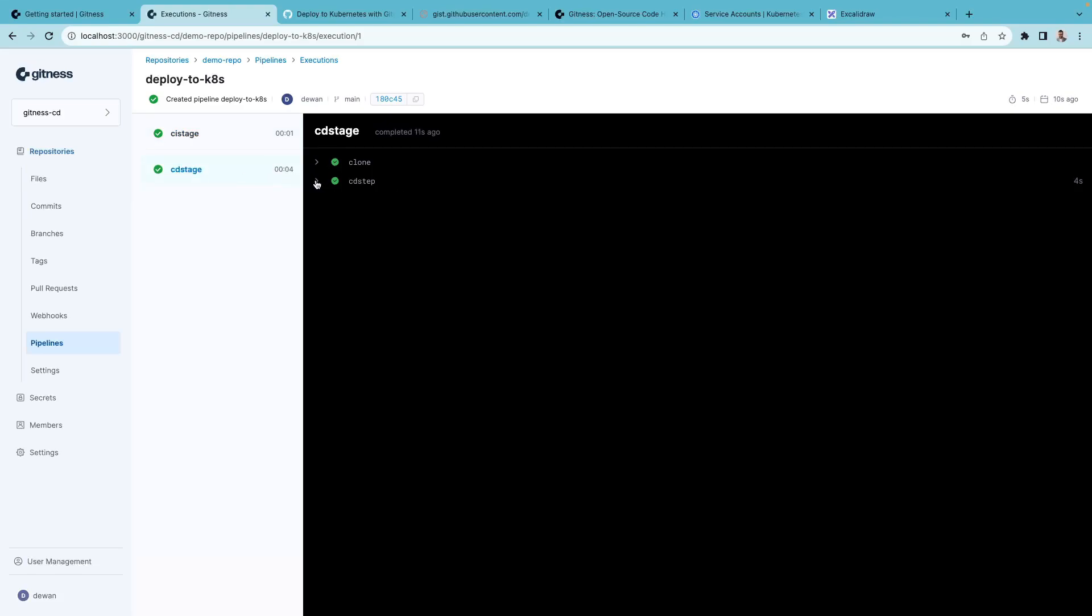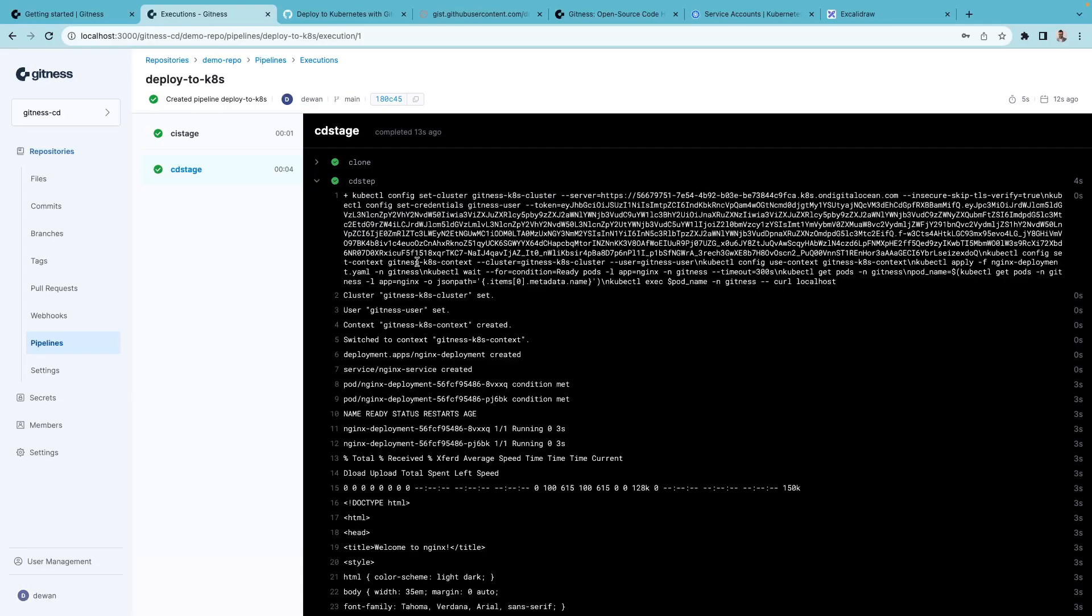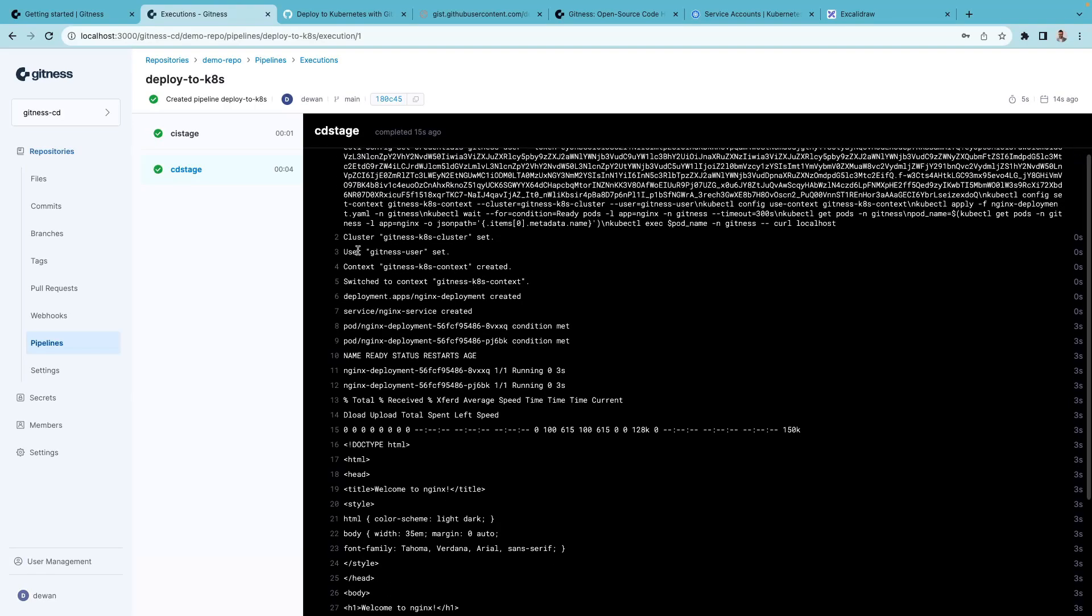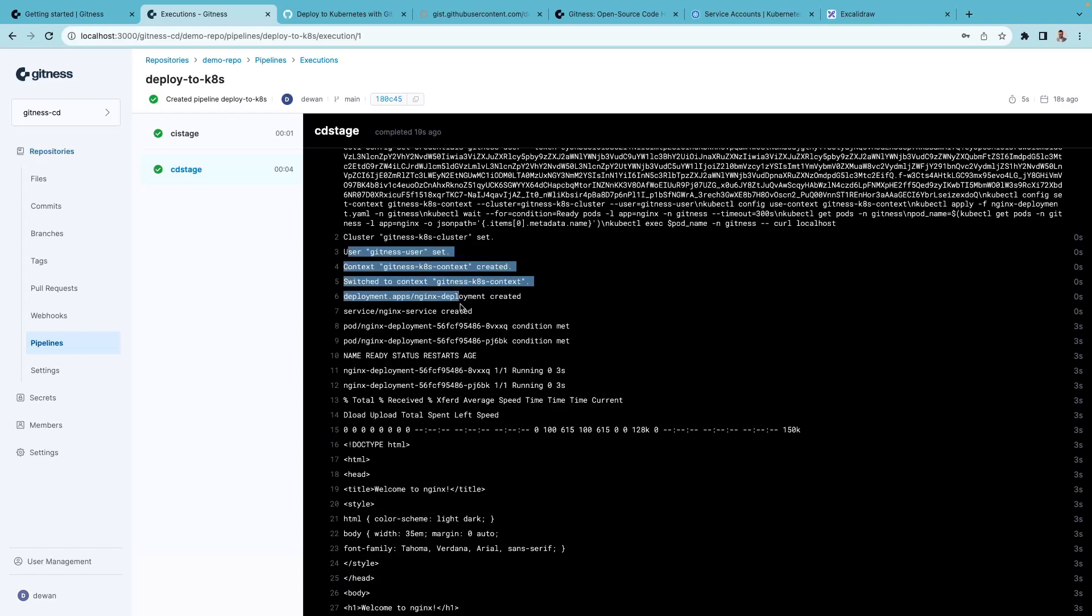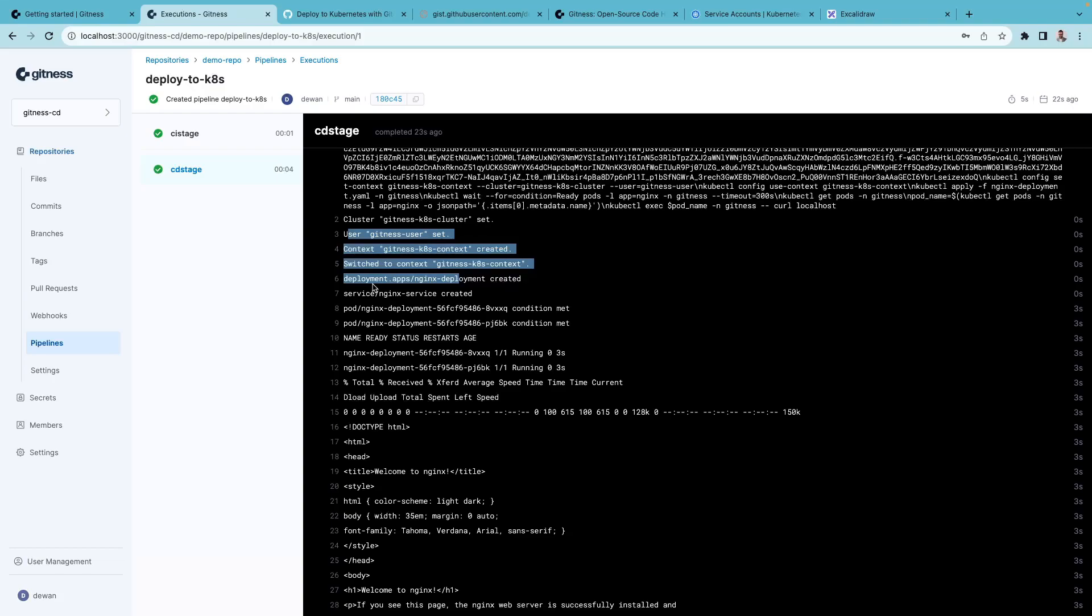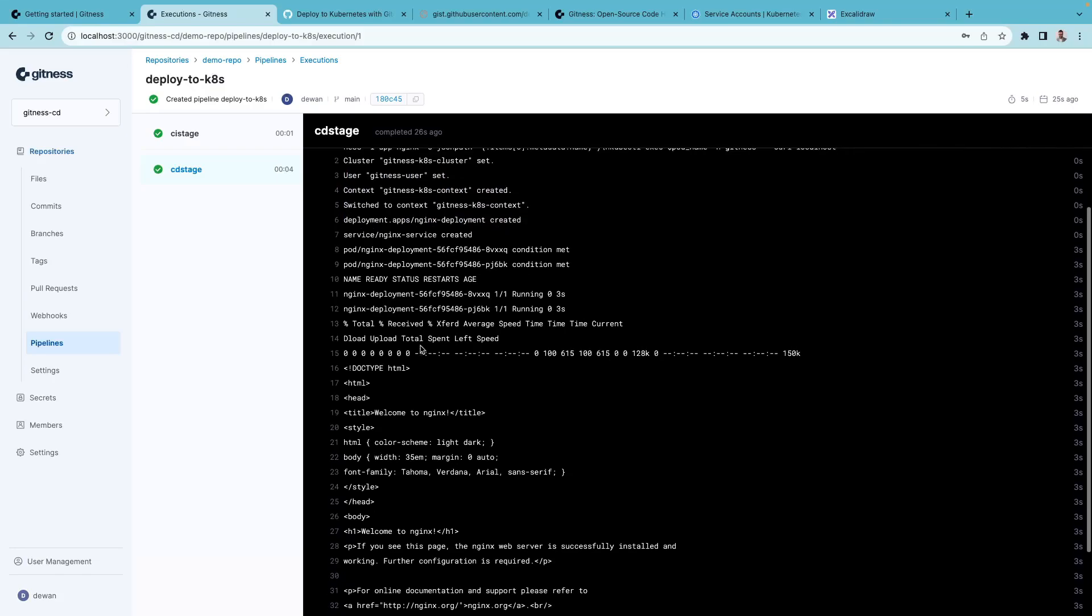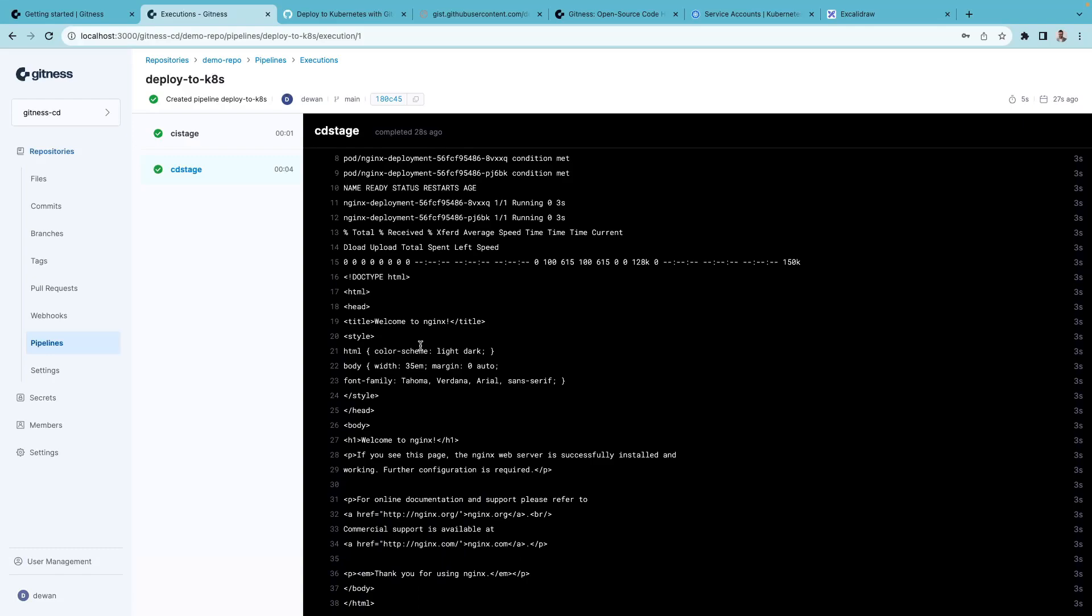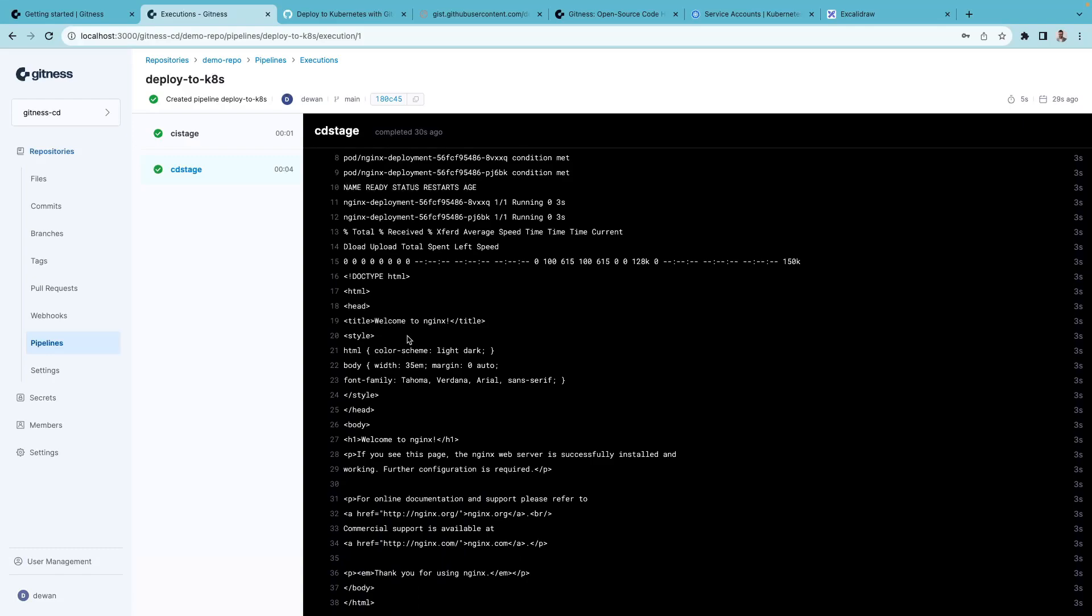And let's look at the logs within CD step. It connects to the cluster using the API server URL and the token. It applies the Kubernetes manifest for nginx deployment. The deployment got created. And you can see that the curl command was successful as well.